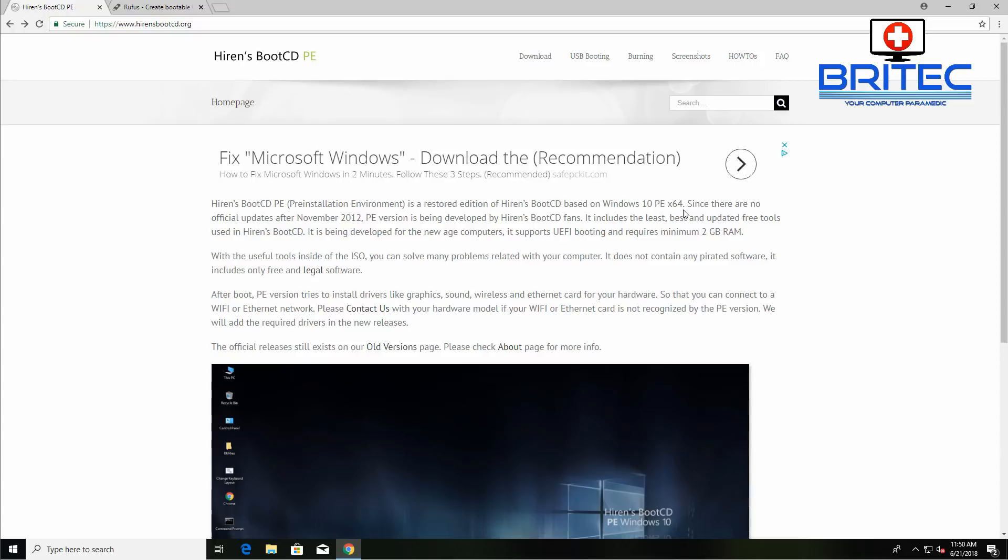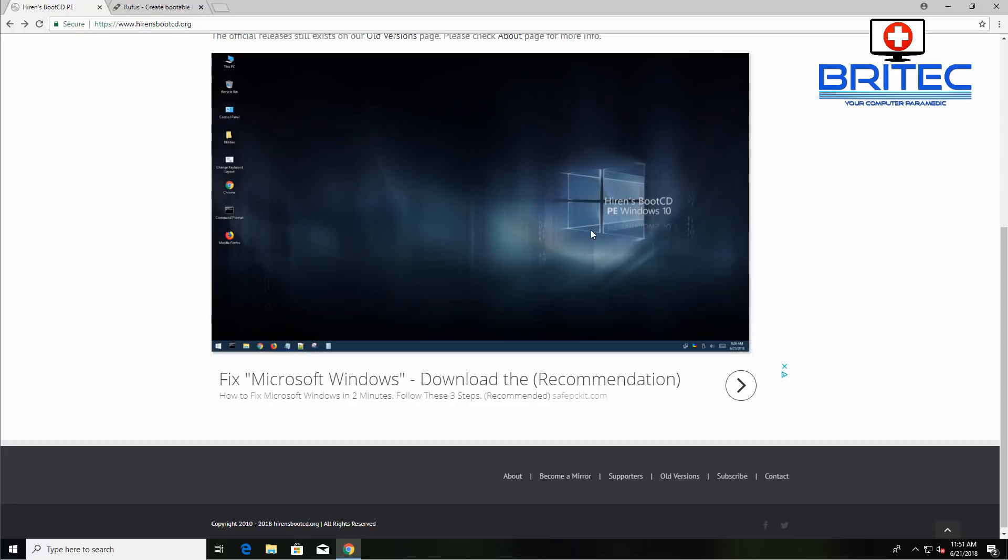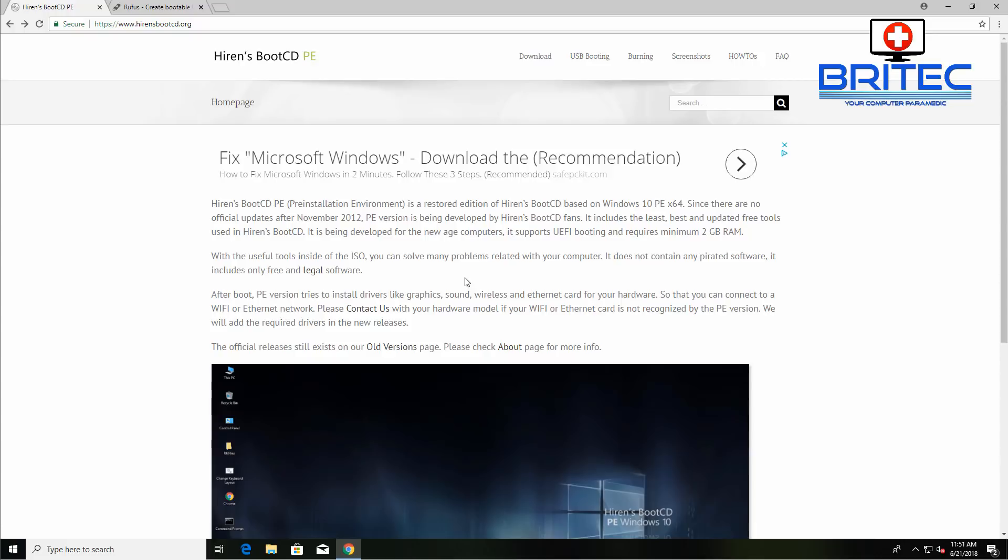Let's take a look at the website and the page here. As you can see, they've added the Windows 10 PE x64 PE version to it. So we're going to take a look at it, but first off in this one we're going to be taking a look at how you can create your own bootable USB flash drive with Hiren's Boot CD on it.